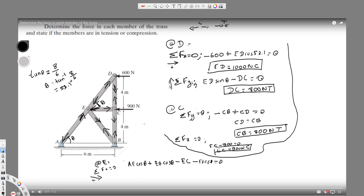Plugging in theta of 53.1 degrees, cos 53.1 equals 0.6. So we get 0.6 AE plus 0.6 EB equals — using our known values for EC and ED — 1000. Let's call this Equation 1.